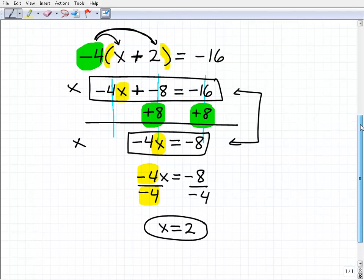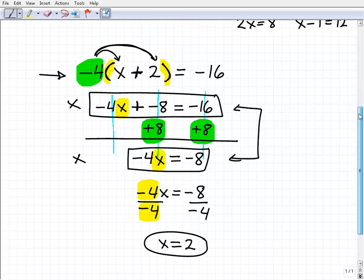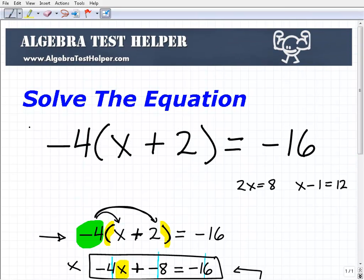If you understand the principles here, you'll be able to solve more challenging equations. Just remember, the key thing in this particular equation was to use the distributive property right off the bat. When you see parentheses, that's a good indication that before you do anything else, you need to use the distributive property. If you need more help with algebra, solving equations, or other math topics, come check us out at algebratesthelper.com — it's a free site with free videos, free notes, and all kinds of good stuff.